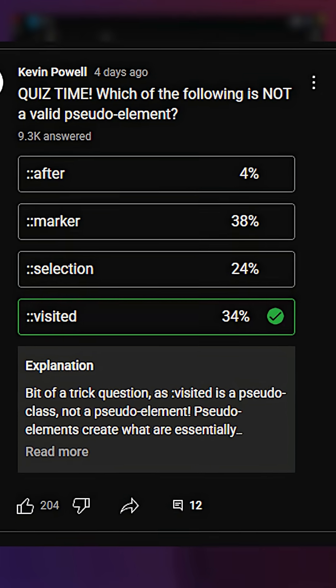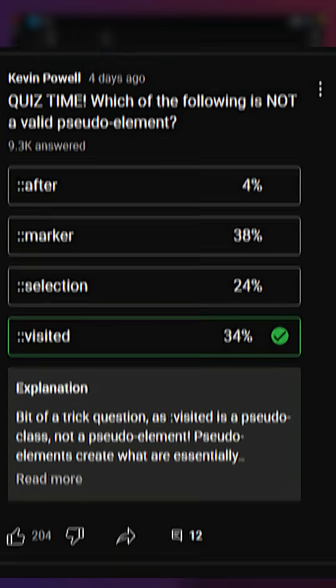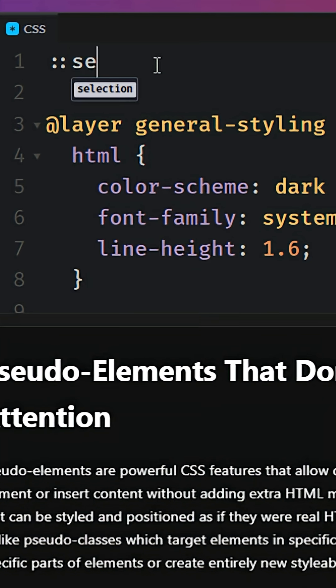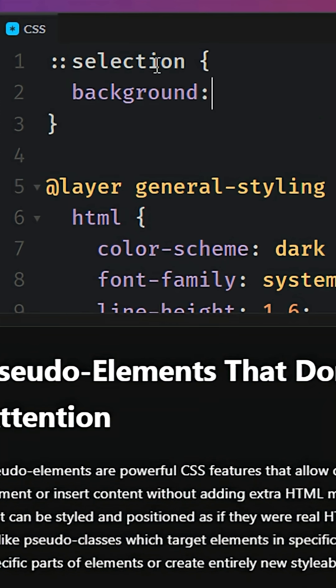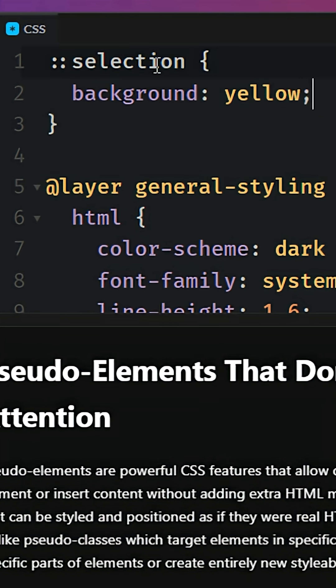Apparently, a lot of people don't know about the selection pseudo-element. So really quickly, you can just come in with selection and you can do something like background is yellow.